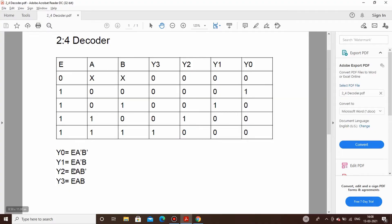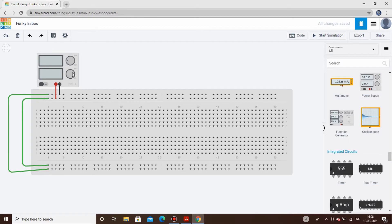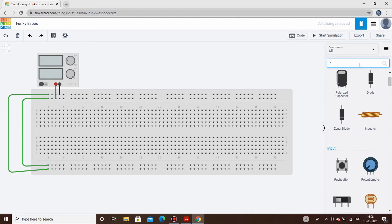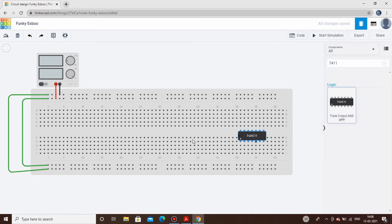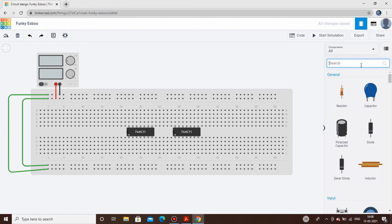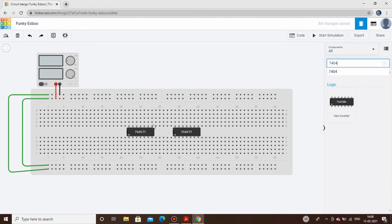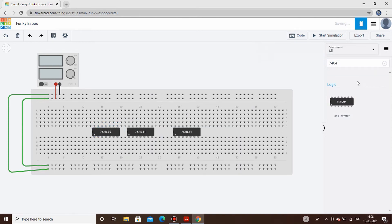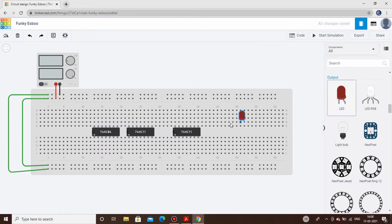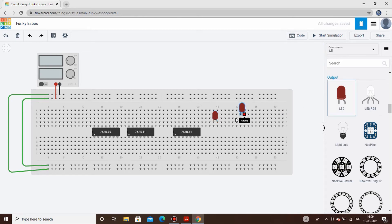We are having four outputs and each output has three terms, so we will have to perform the AND operation of three bits. For doing that we will use a 7411, which is a three-input AND gate. We shall be needing two such ICs. Then the next IC we need is a 7404, which is the inverter. We will also be requiring LEDs to check our output — four LEDs for four different outputs.